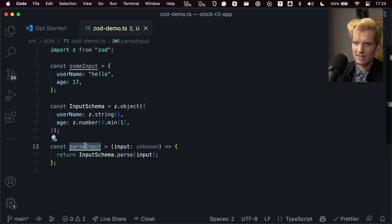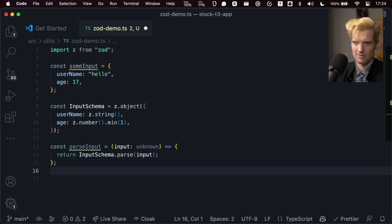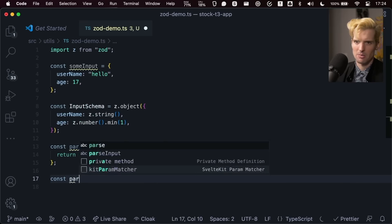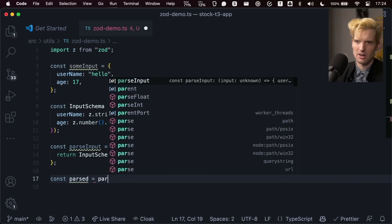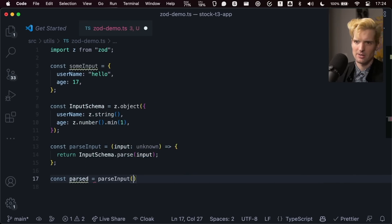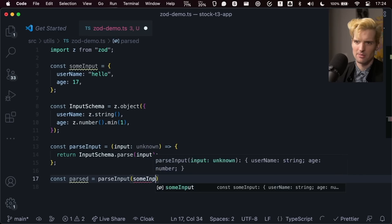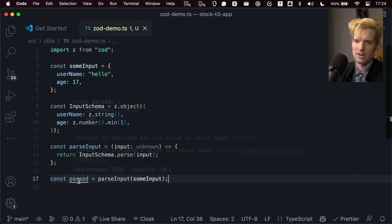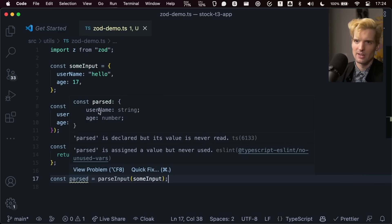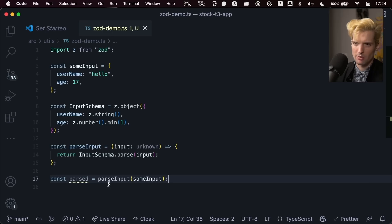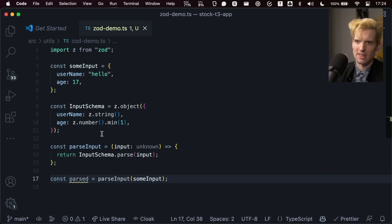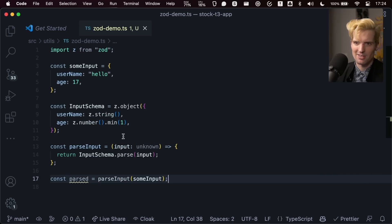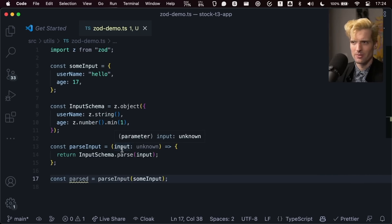And now when we call this, if I have a const parsed equals parse input, some input, we now know the type of this here, because this will throw if that type isn't valid, which is magical. The power of that to guarantee that this is the right shape and to process this correctly is super cool.